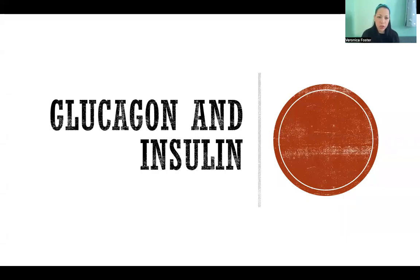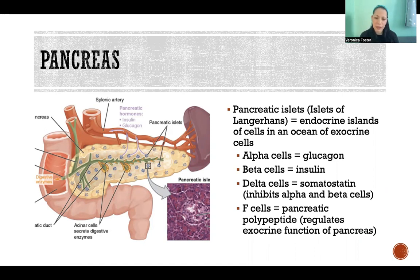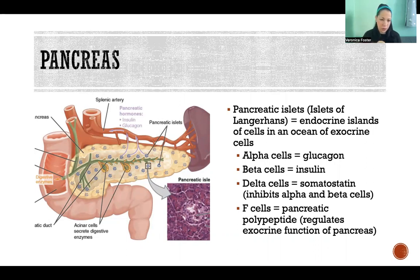In this video I'm going to talk about the functions and relationship between glucagon and insulin. The pancreas has what are called the pancreatic islets, or the islets of Langerhans, which are endocrine islands of cells in an ocean of exocrine cells. The majority of the pancreas is made up of cells that have exocrine function, meaning they secrete substances into tubes instead of secreting hormones into the blood. So it's mostly exocrine tissue with islands of endocrine cells scattered around — those are called the pancreatic islets.